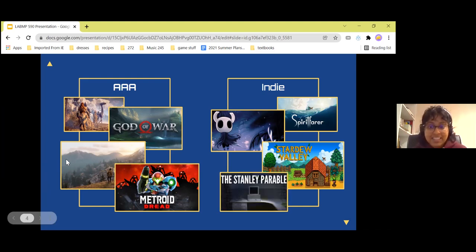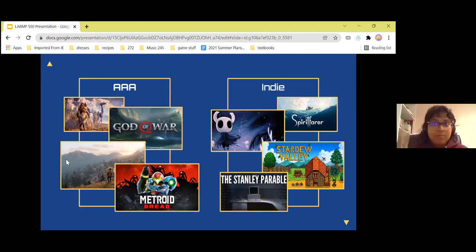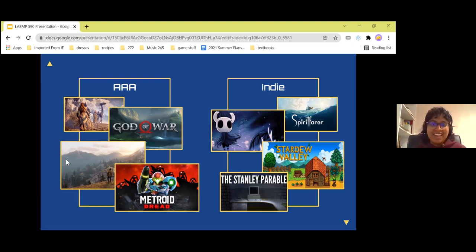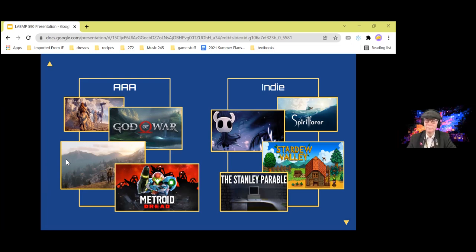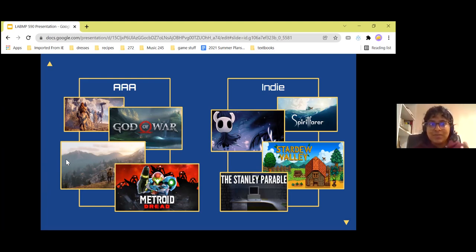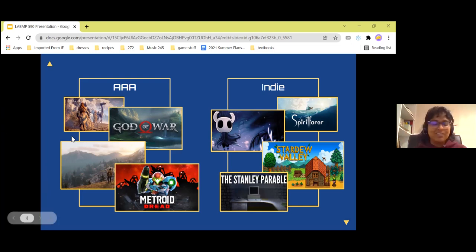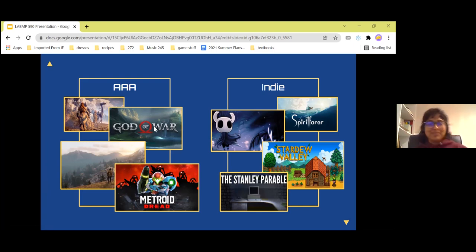And finally, Stanley Parable. All the games here cost money, but Stanley Parable is free. It's a narrative experience where there's a narrator trying to guide you towards one specific direction and you get to choose to listen to the narrator or not. It's kind of a philosophical, crazy adventure. Very wonderful, highly recommend.